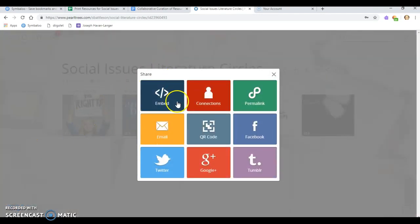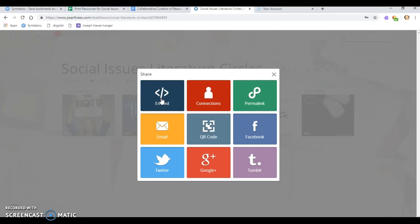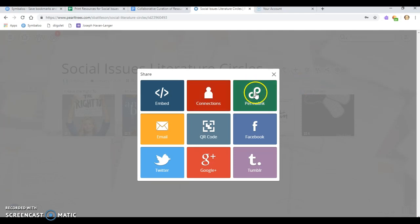When I click on share, I can link, get a link to embed it on another website, which means it'll show up as an image instead of just like the text. On connections, if I was friends with people on pearl trees, if I had connected with them, I could send my pearl tree over to them. Permalink is probably my best option for this assignment because that'll give me the URL code that people can use to get into it.